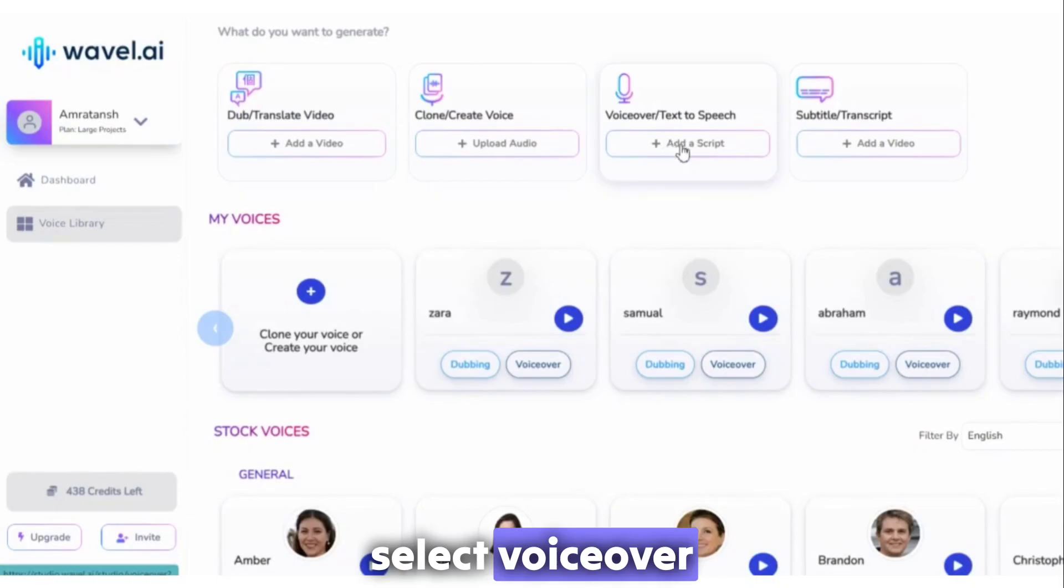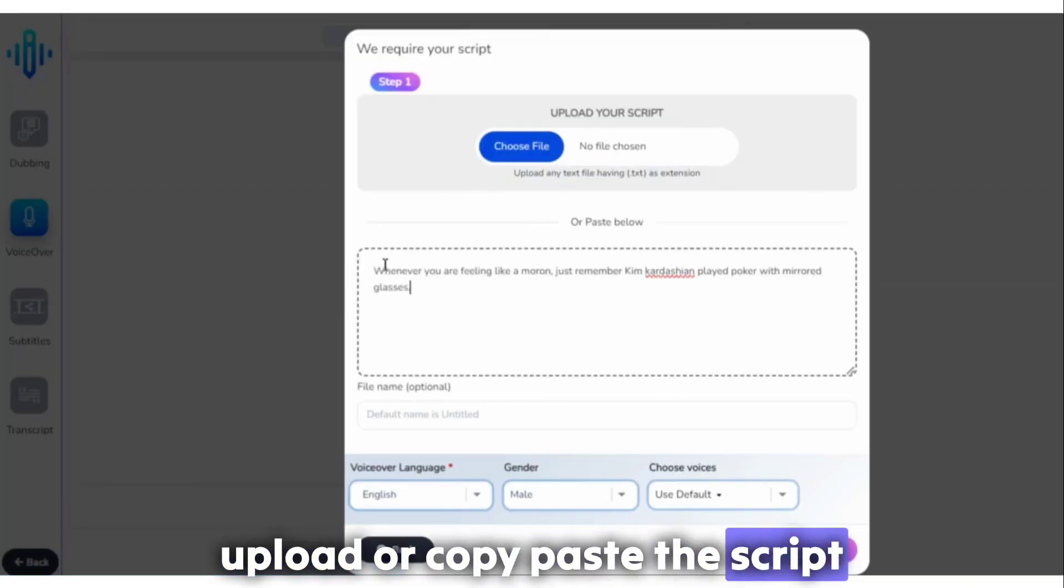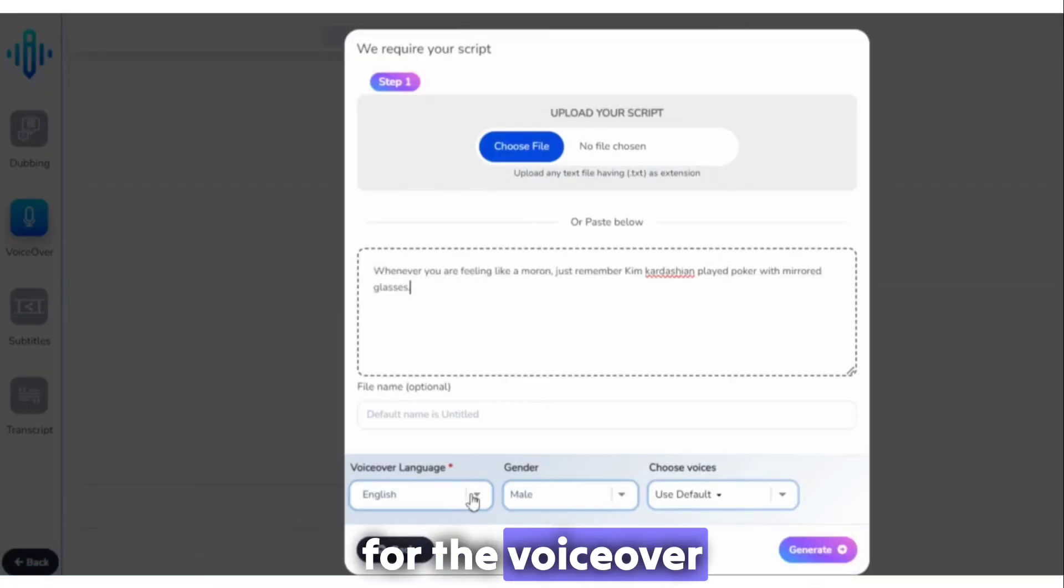Select voiceover. Upload or copy-paste the script for the voiceover.